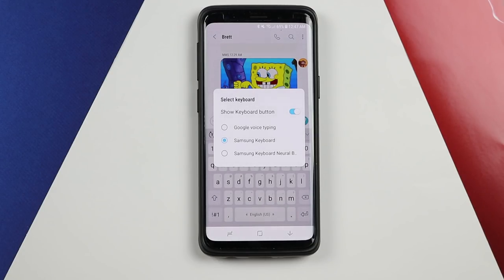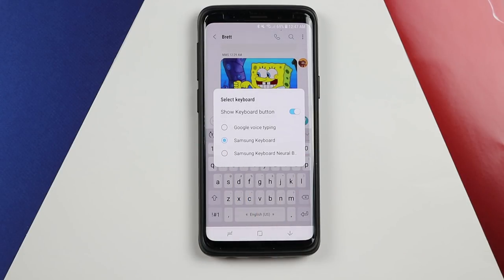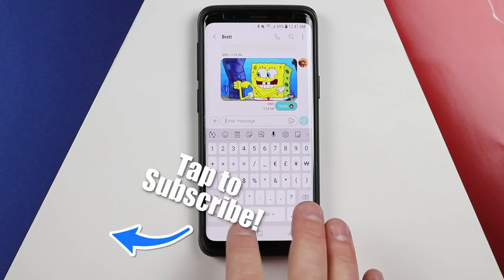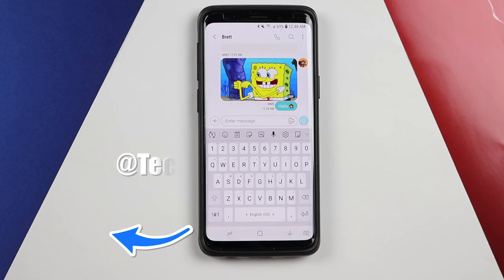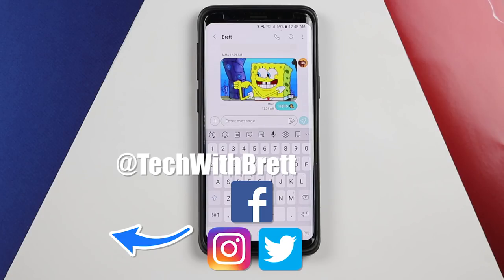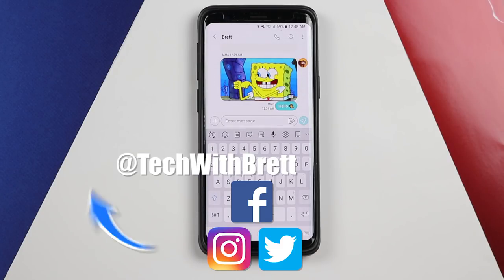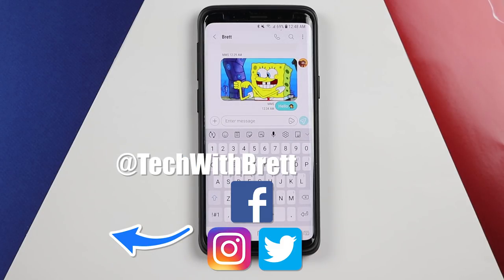Typically I use Google keyboard, so if I had that downloaded it would show up as an option, but right now I'll keep it at the default keyboard. Those are all the new settings you can use on the Samsung keyboard. If you have any further questions or learned other tricks, I'd love to know about them in the comments below. If this is your first time here, I'd love to have you subscribe to be notified of new and upcoming videos. Thank you so much for watching — we'll see you on the next video.